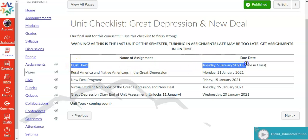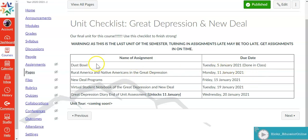We have the Dust Bowl that'll be done tomorrow or well today depending on when you're watching this video on December 5th. And what we'll do is we'll do this activity entirely in class. So you should be able to turn it in by the end of the class period.